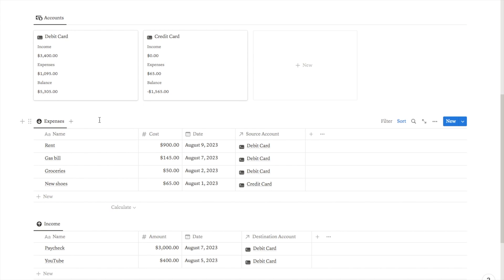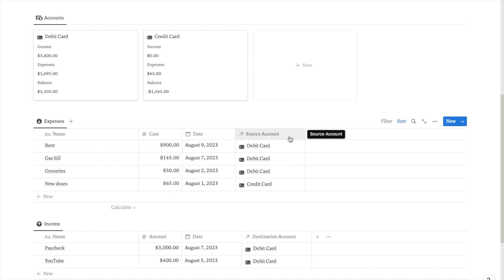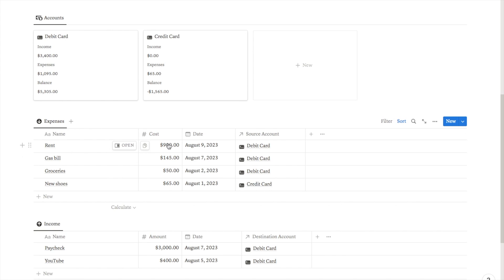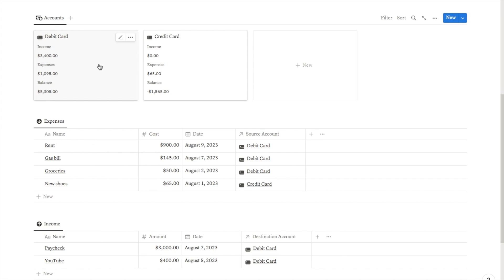Below that is where you'll input any of your expenses. You'll just make a note of what it was you actually paid for, the cost, the date, and in this column you'll select which card or bank account the expense was paid from. These two databases are connected together, so when you input an expense and select the card it was paid from, this will automatically update that card — amending the balance and adding to your total expenses.